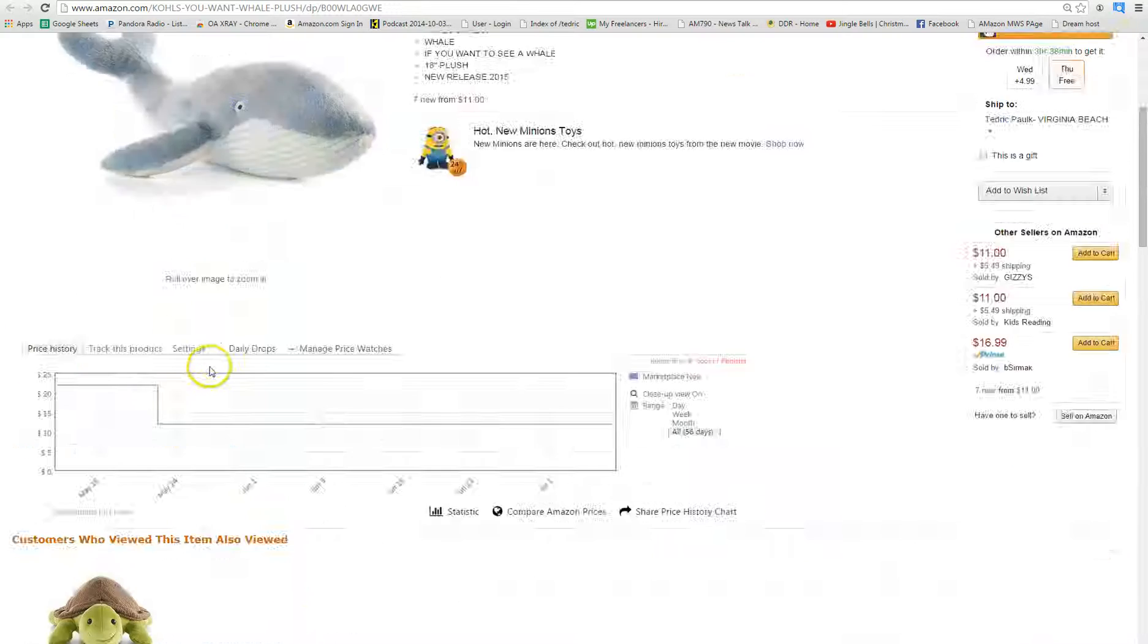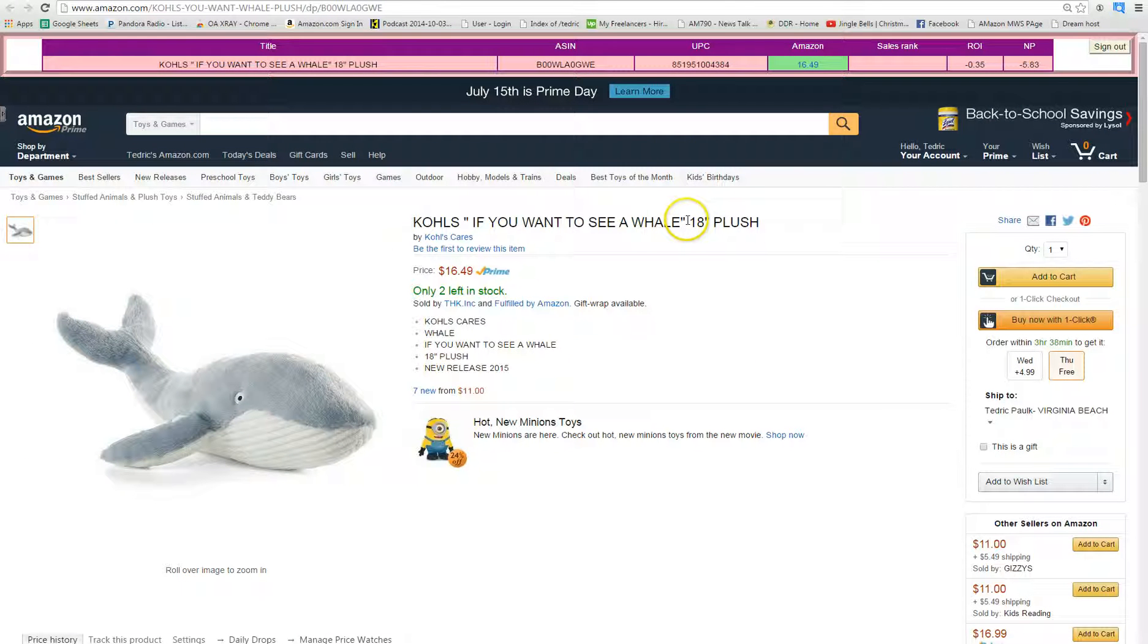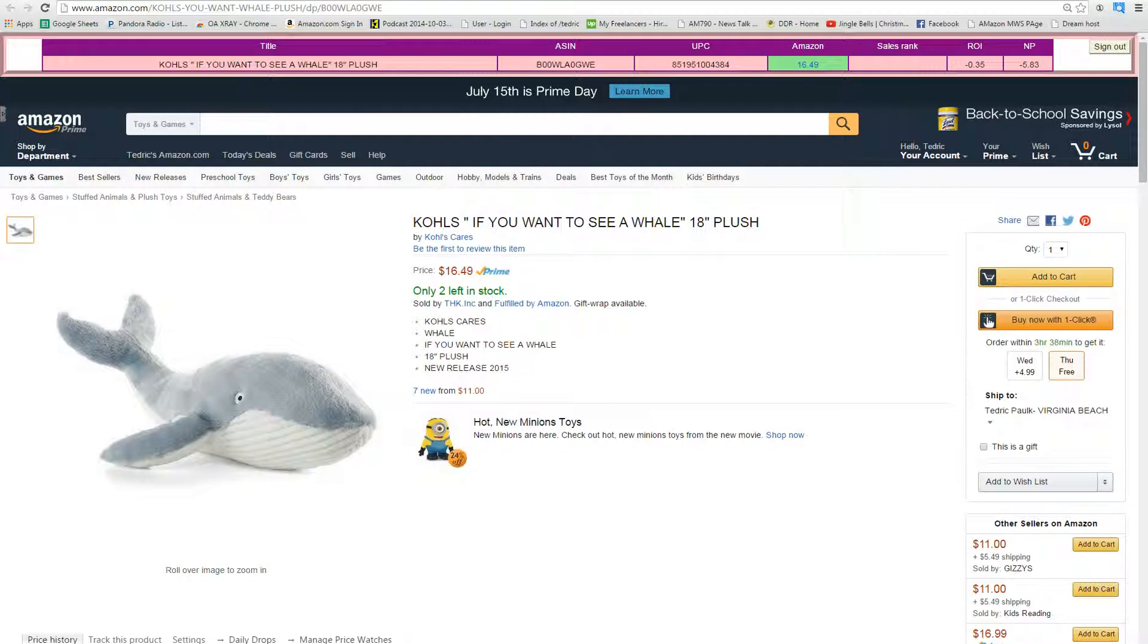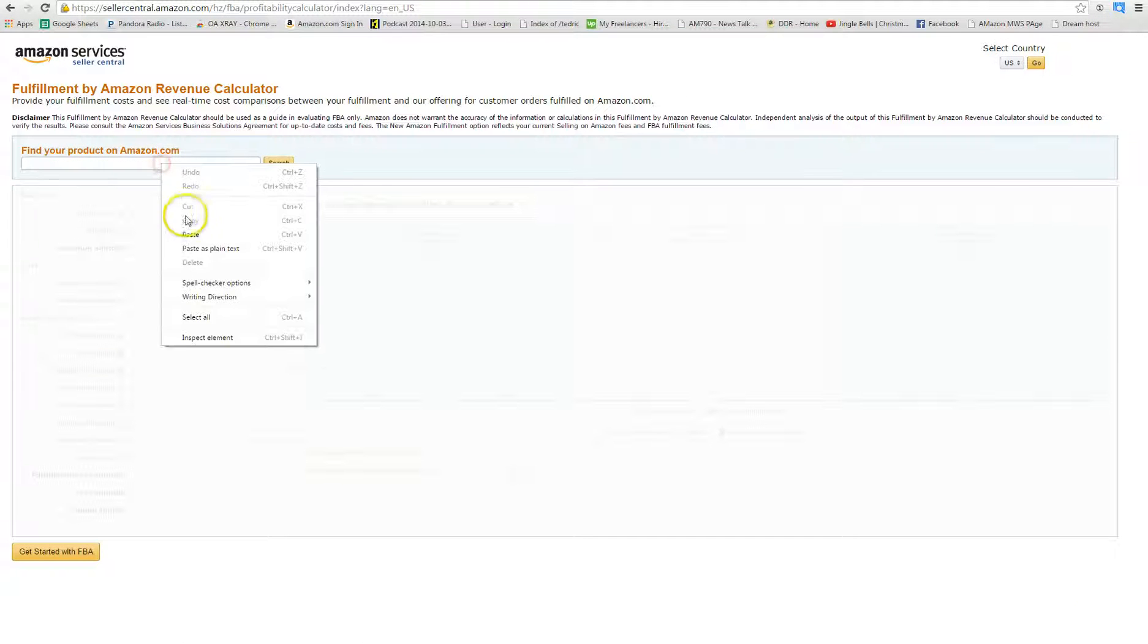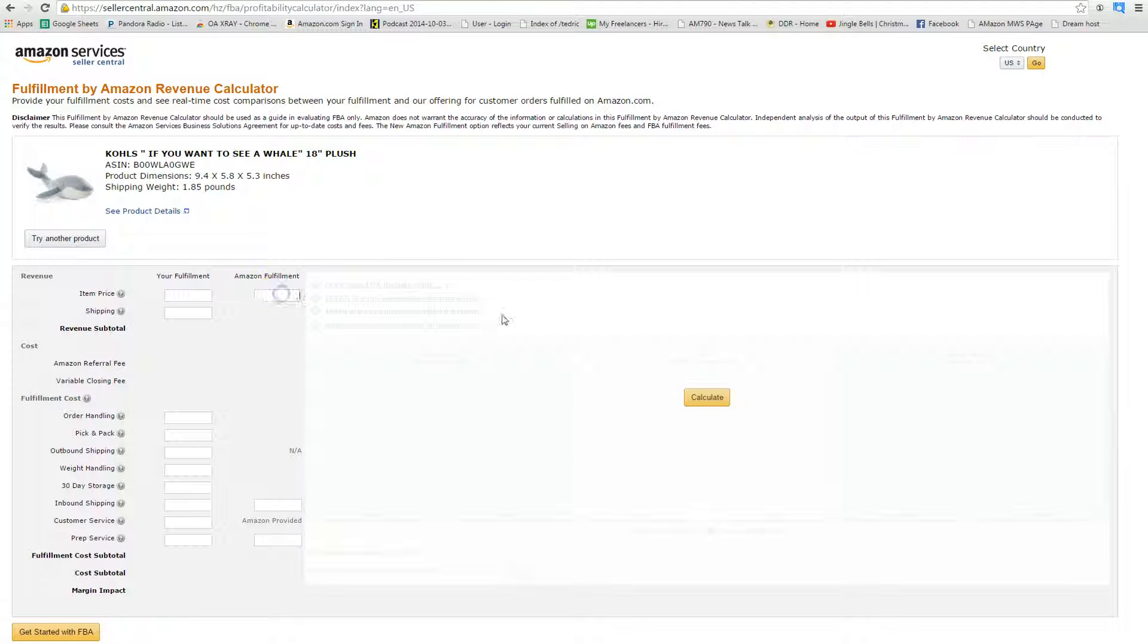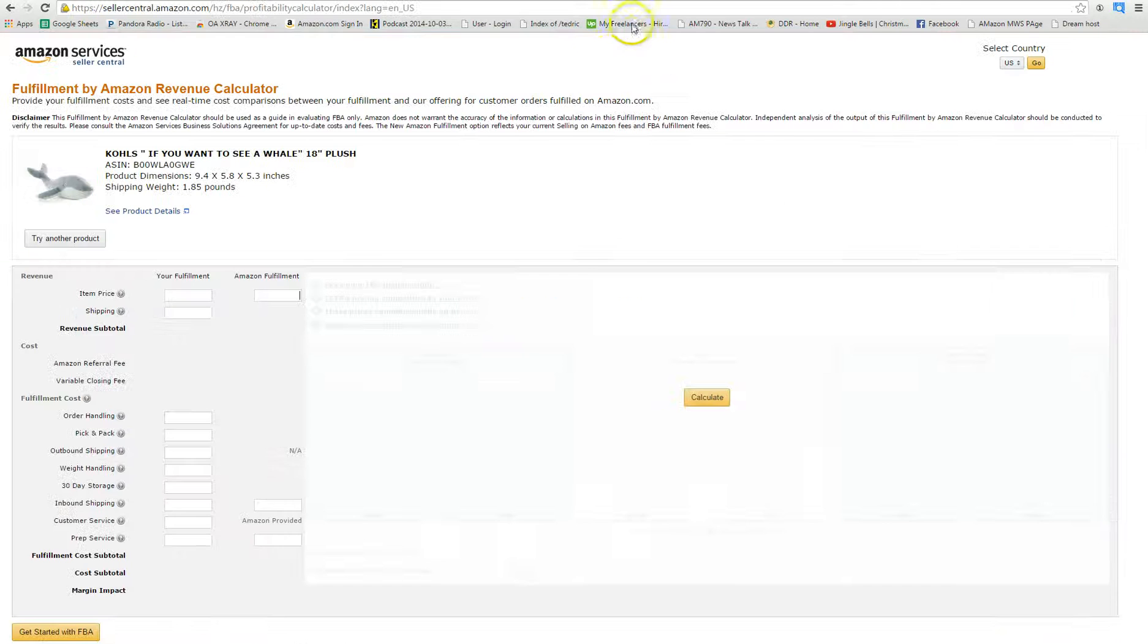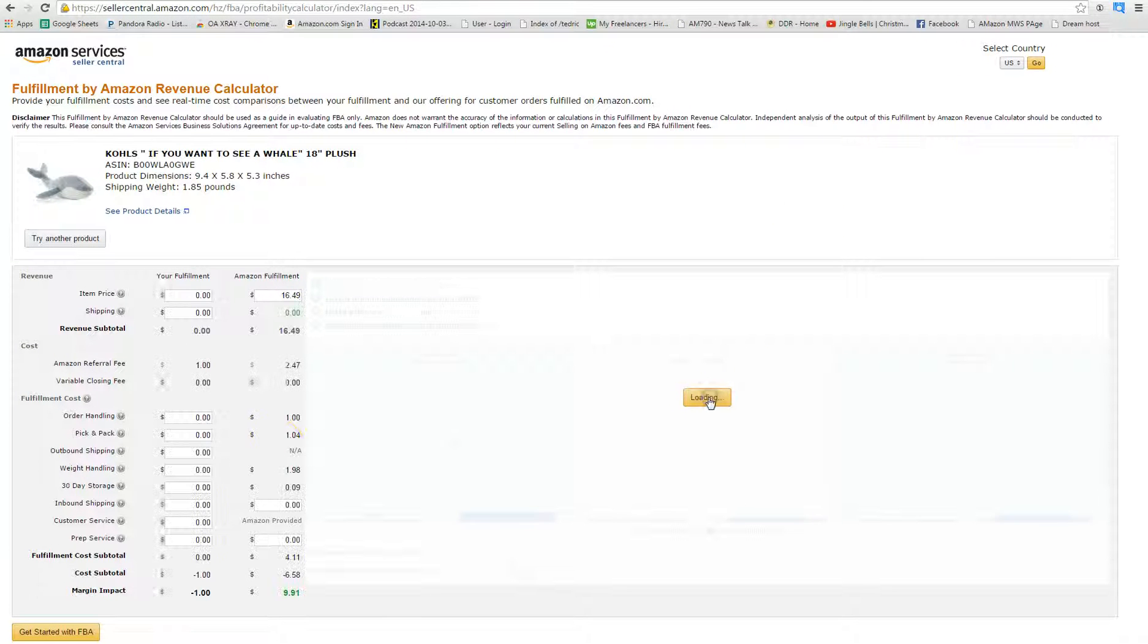I'm going to copy the ASIN and I'm going to make sure I double check through the FBA calculator. Let me pull that up real quick. Okay, looks like I got my FBA Revenue calculator pulled up, I'm going to paste it. And item price I think that was $16.49. And I'm going to calculate.